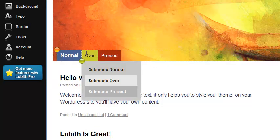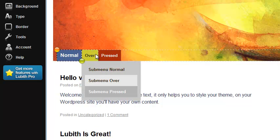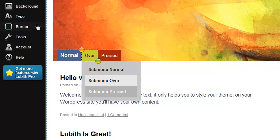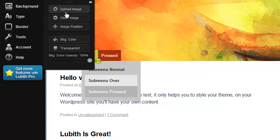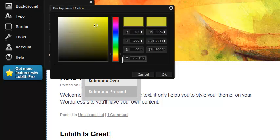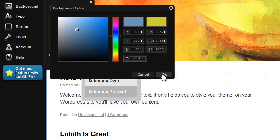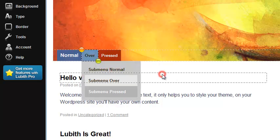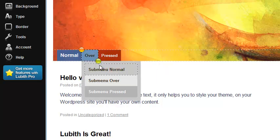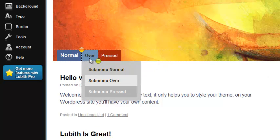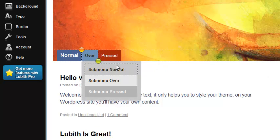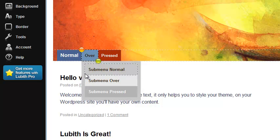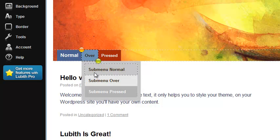Now this is what the menu items look like when you mouse over them. I'll change that color also. Nice.